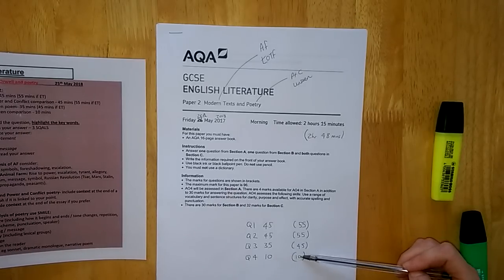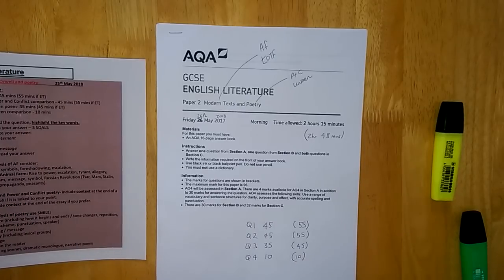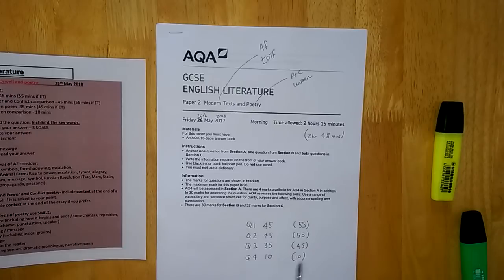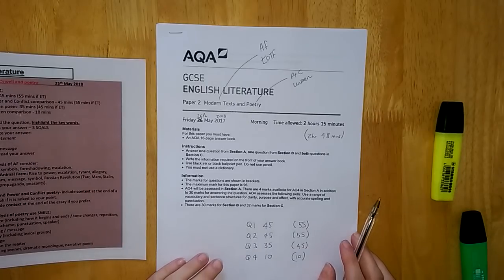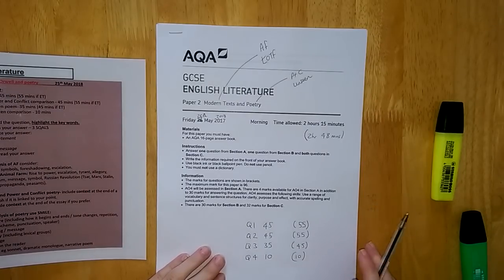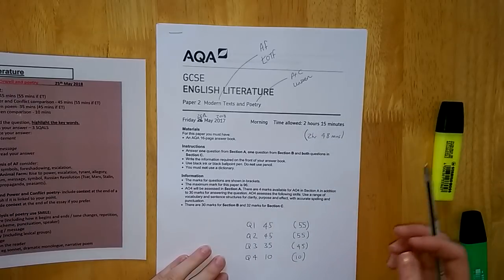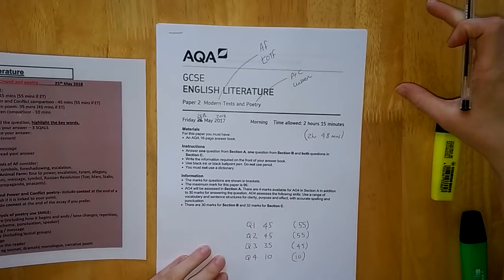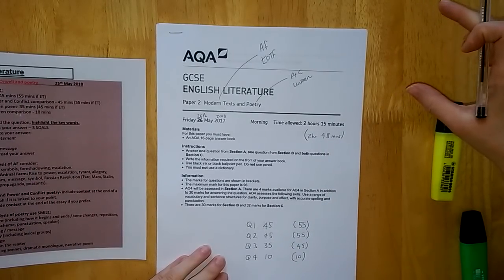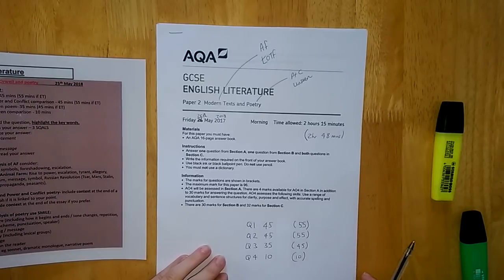And then for your unseen comparison, that little eight mark question at the end, you spend 10 minutes on that question regardless of whether you have extra time or not. I always write down the timings on my exam paper to make sure that I'm focused all the way through. I would usually keep a watch on my desk as well.